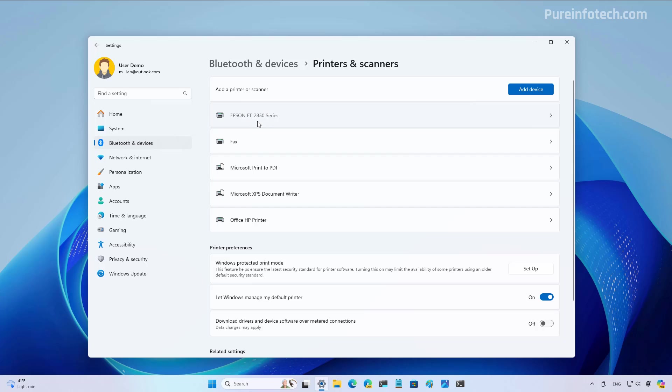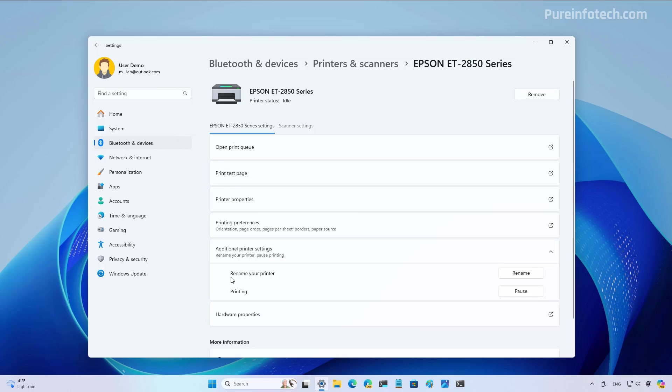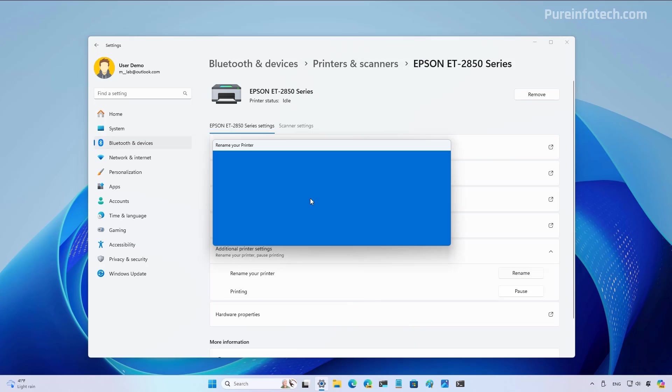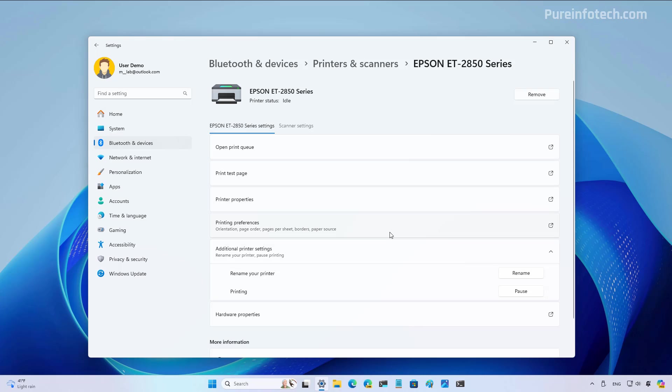This might not be an issue, but sometimes if you don't have the printer turned on, you might not be able to access the settings. So make sure the printer is turned on before proceeding. Then click on additional printer settings. And here you can see that we have a rename your printer option. Then you just need to click the rename button and you need to specify the new name for the printer. Then click save and that is all there is to it.